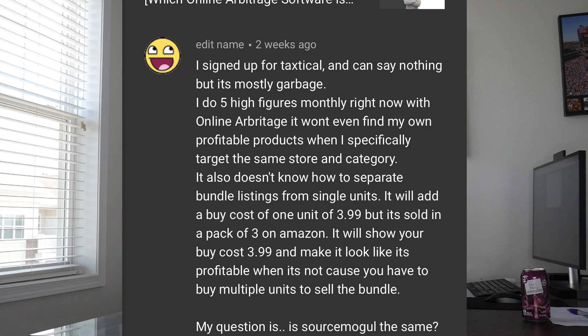So we've got a question here. It says: I signed up for Tactical Arbitrage — I'm assuming that's what this is alluding to, since it's commented on a Tactical Arbitrage vs Source Mogul video. I signed up for Tactical Arbitrage and I can say nothing but it's mostly garbage. I do high five figures monthly right now with online arbitrage. It won't even find my own profitable products when I specifically target the same store and category. It also doesn't know how to separate bundle listings from single units. It will add a buy cost of one unit of $3.99, but it's sold in a pack of three on Amazon. It will show you your buy cost $3.99 and make it look like it's profitable when it's not, because you have to buy multiple units to actually sell that bundle. My question is: is Source Mogul the same?